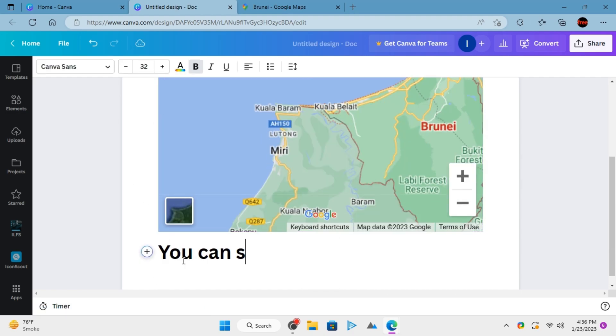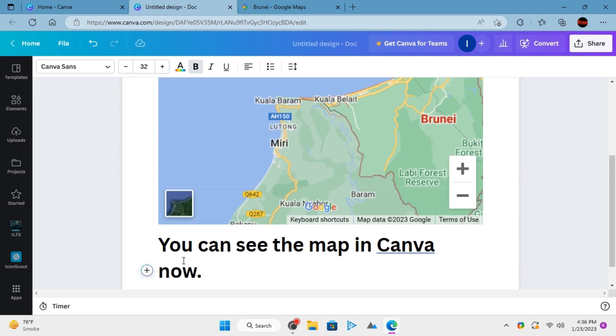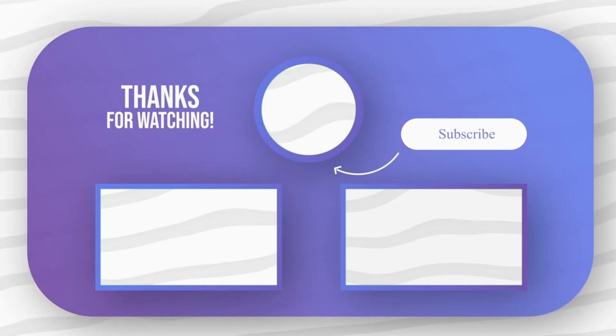You can repeat this process to add more maps in the Canva documents any number of times. This is all it takes to add maps in Canva documents. Feel free to explore other amazing tech videos on our channel. And don't forget to leave your comments and questions on them.